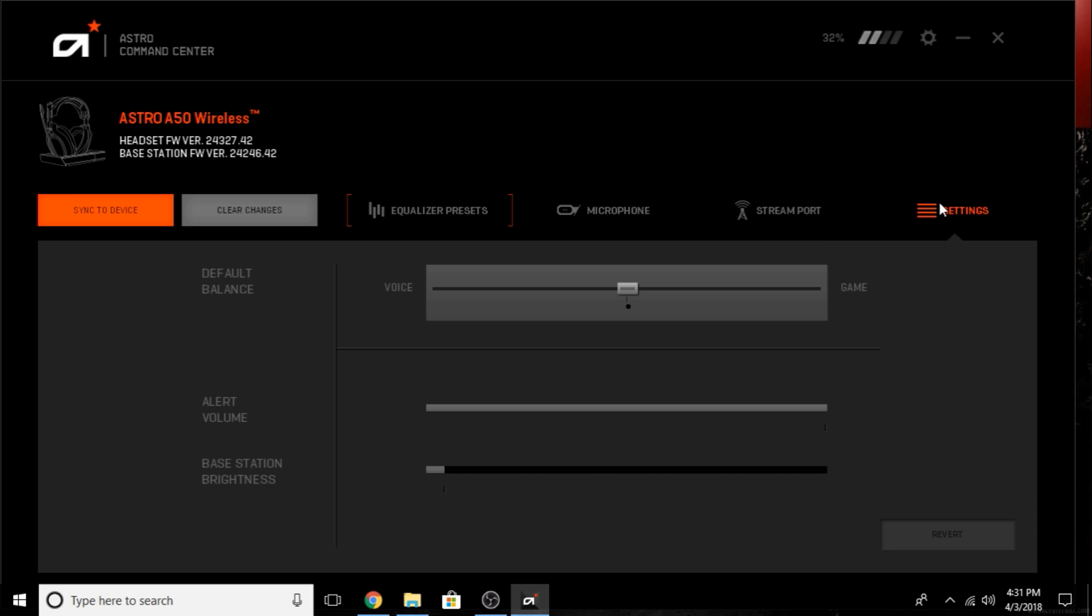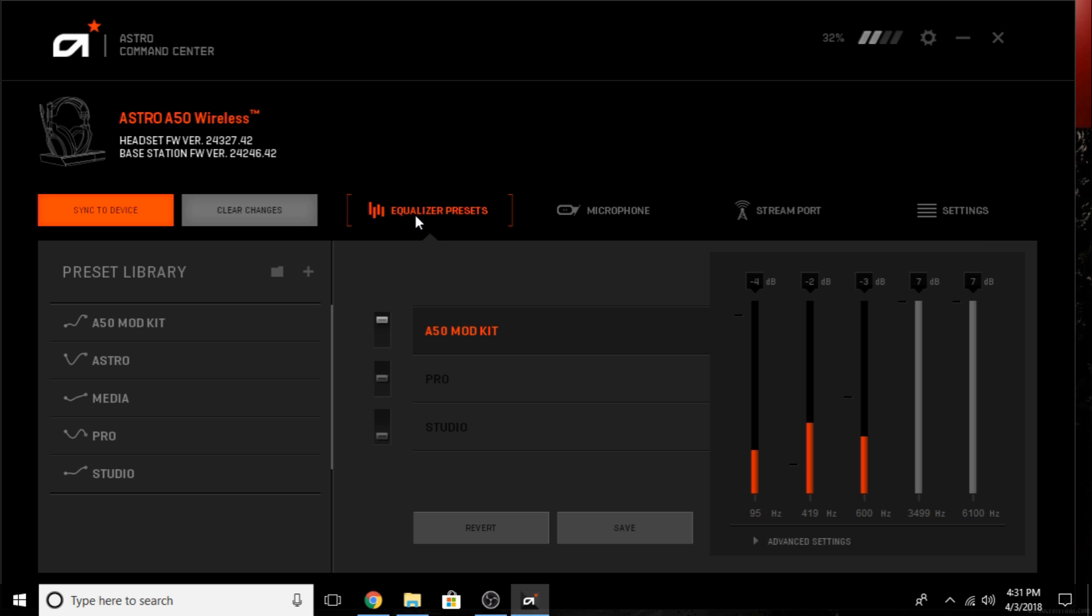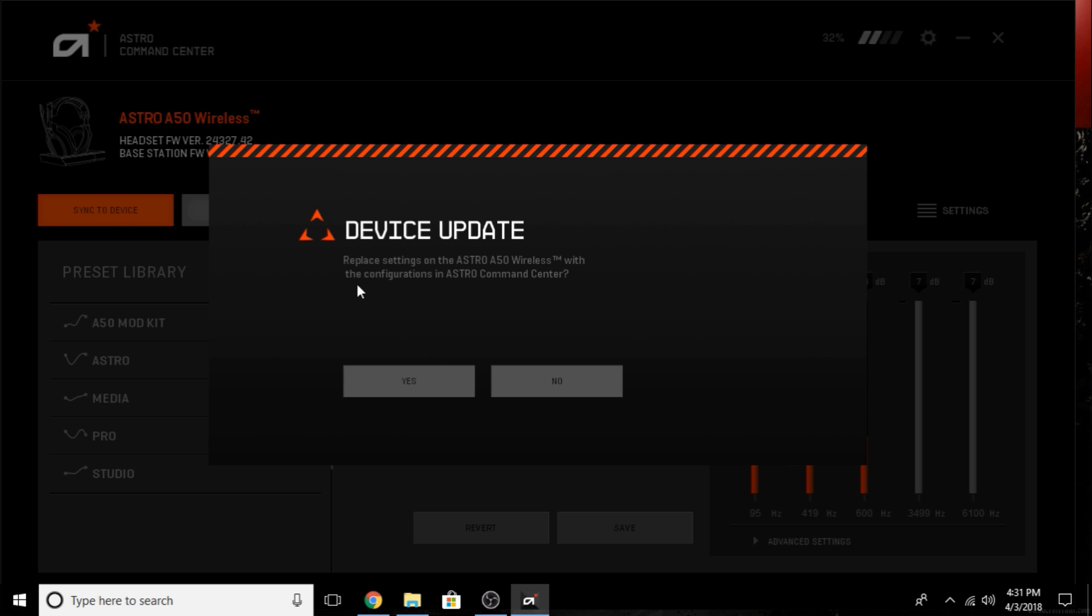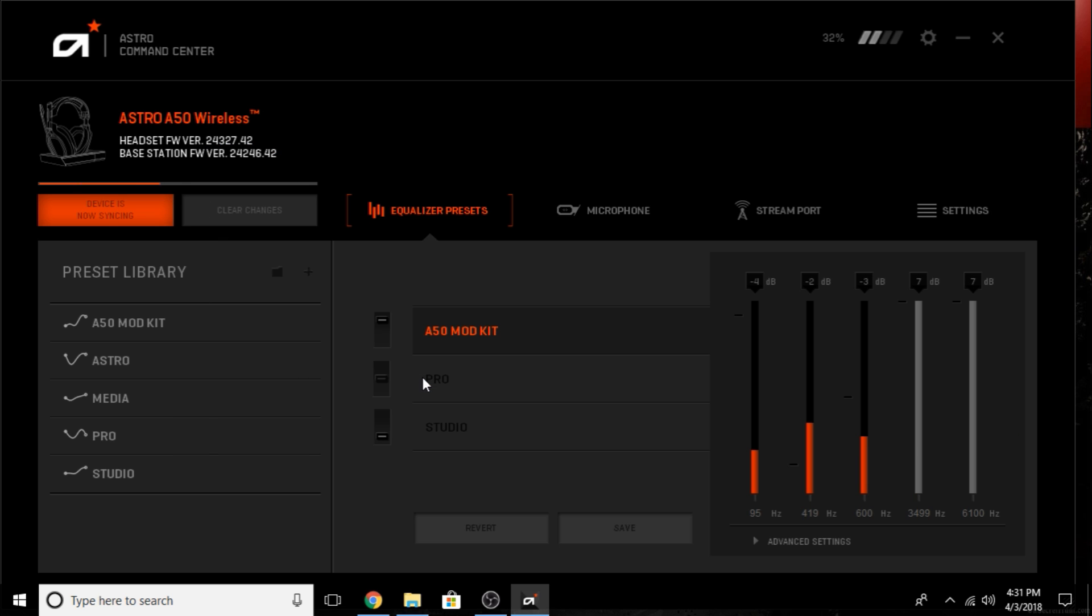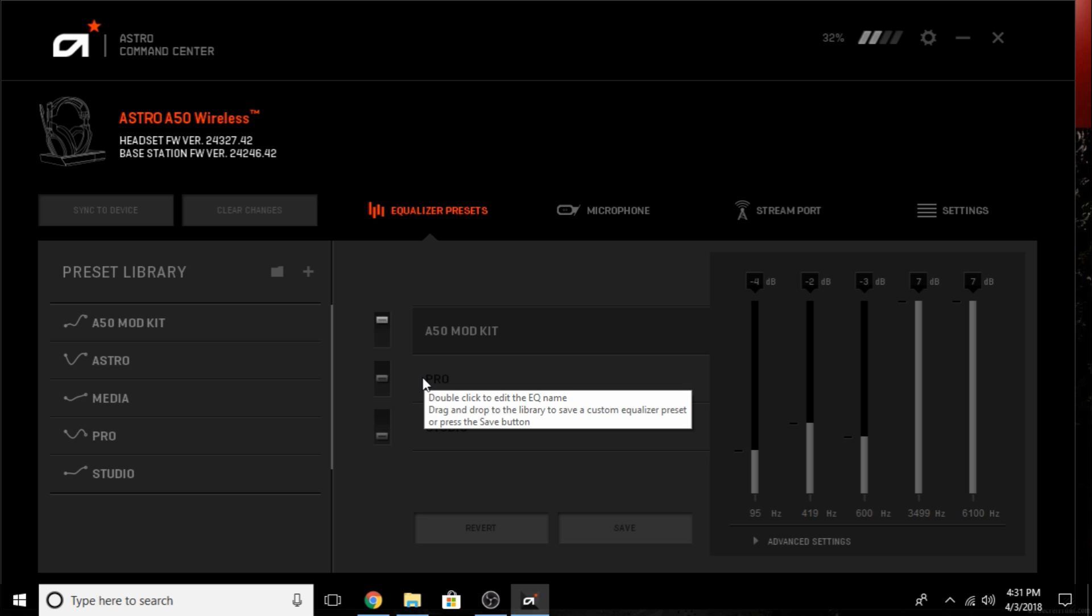Then you just have your normal settings. You can balance between your voice and your game chat, your alert volume, and your base station brightness. I have mine all turned down because there's no sense of me just frying the LEDs in my base station. Once you're good to go and you have all that set up, go ahead and sync to your device. That will sync all these settings to your mod kit and to your Astros, and you are good to go.